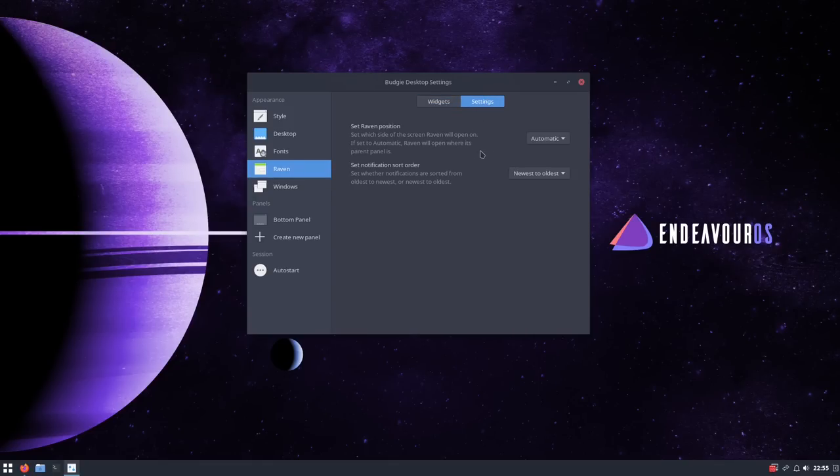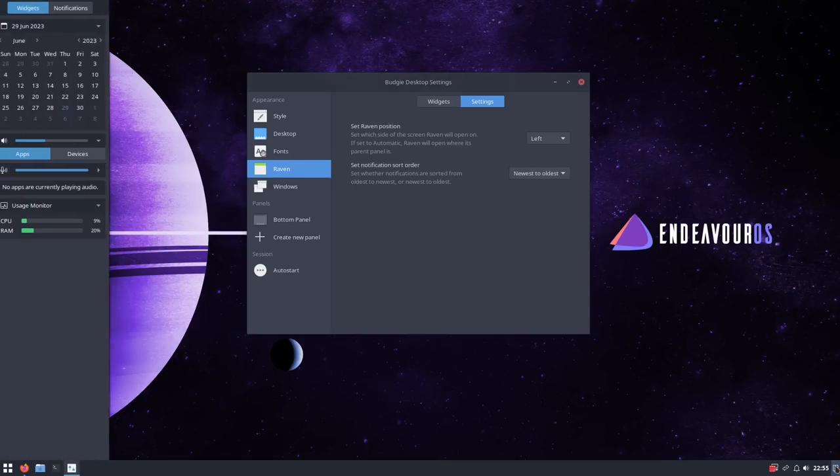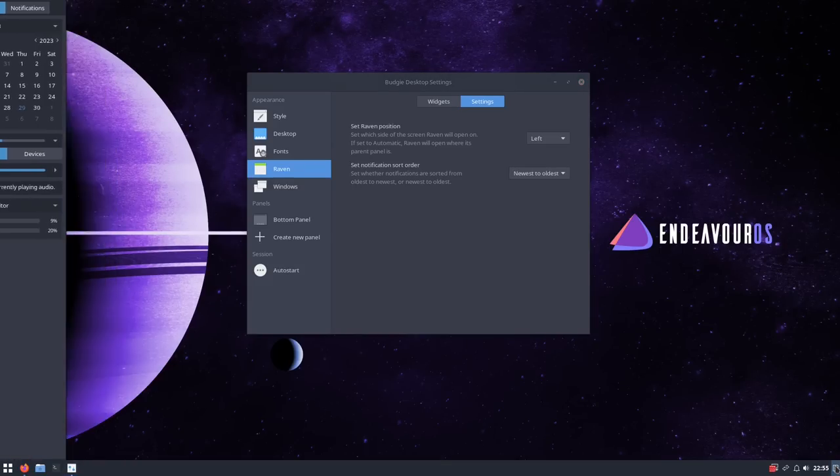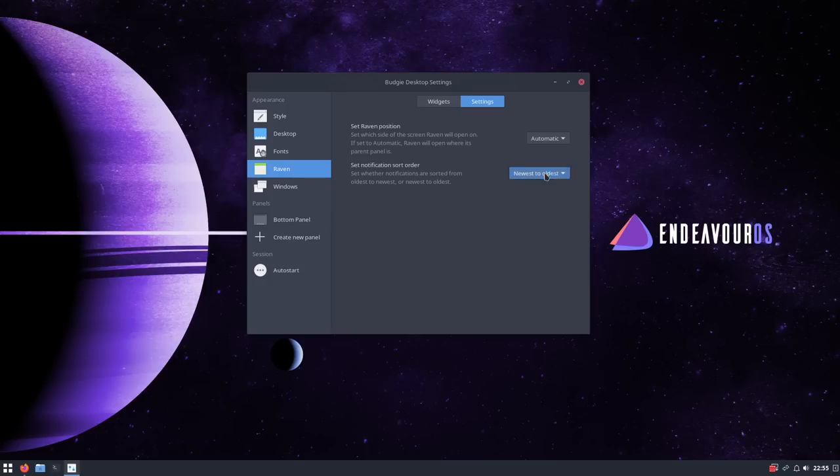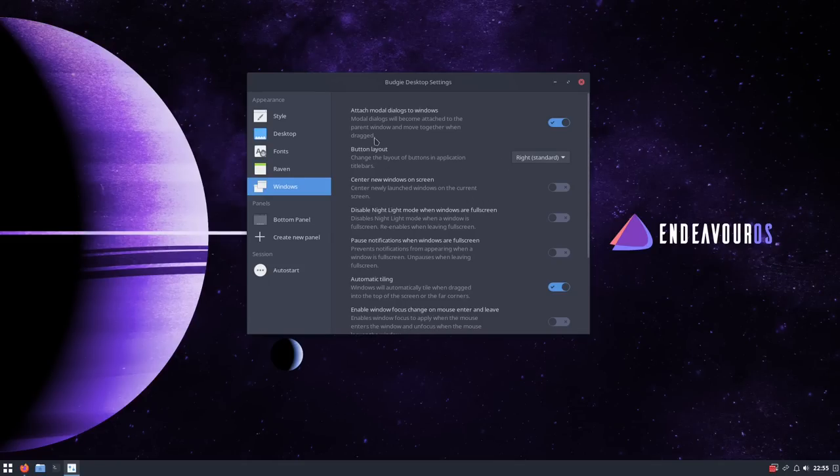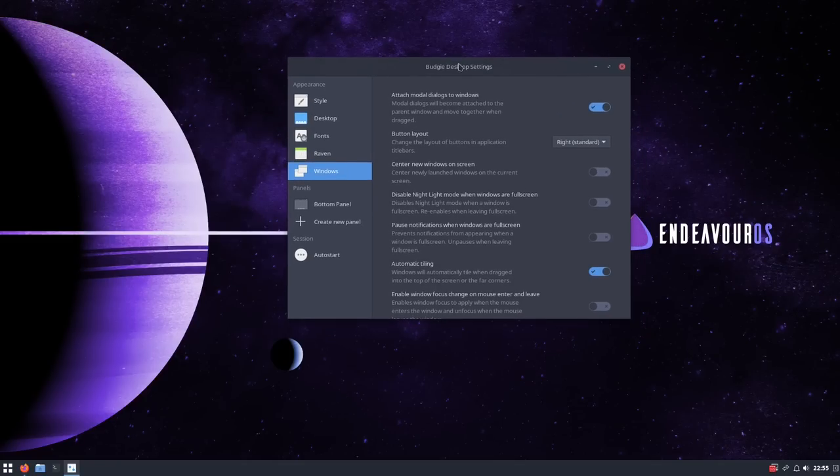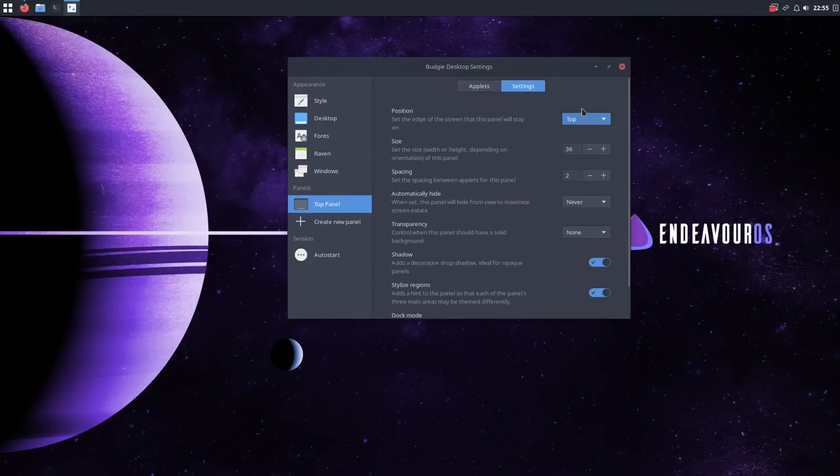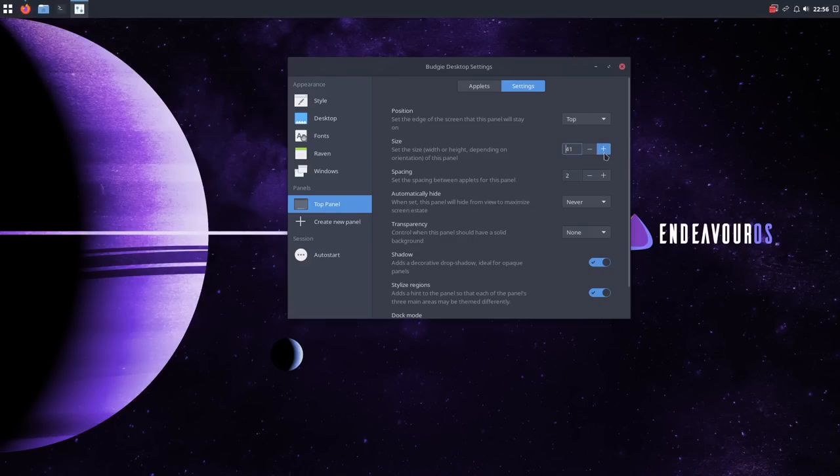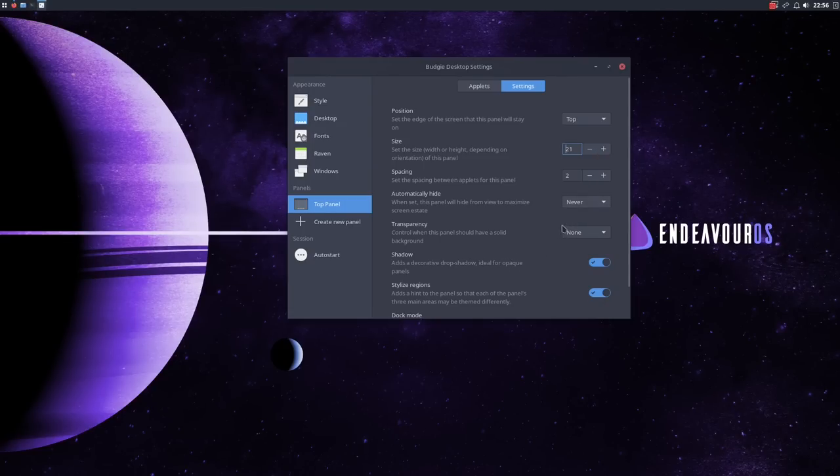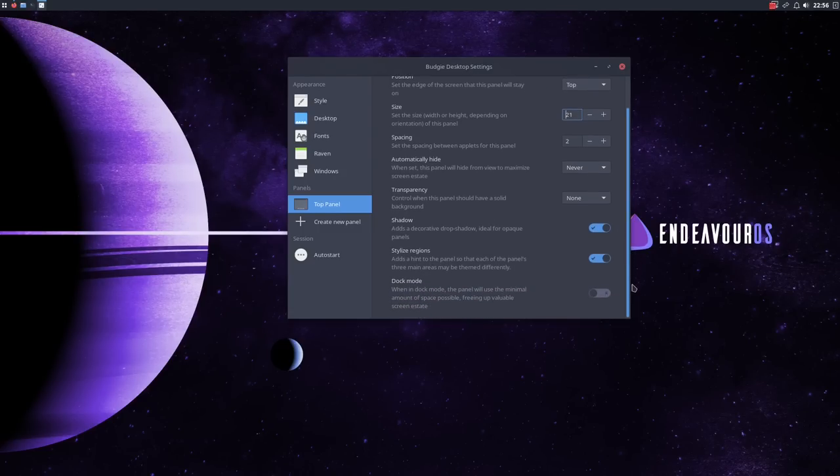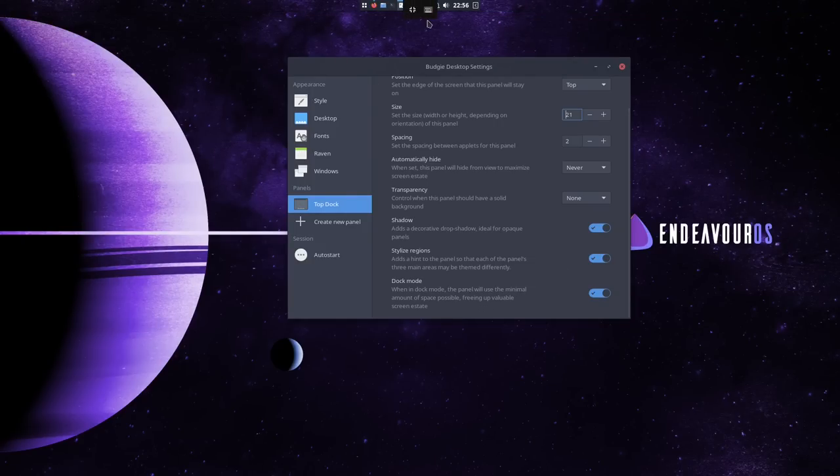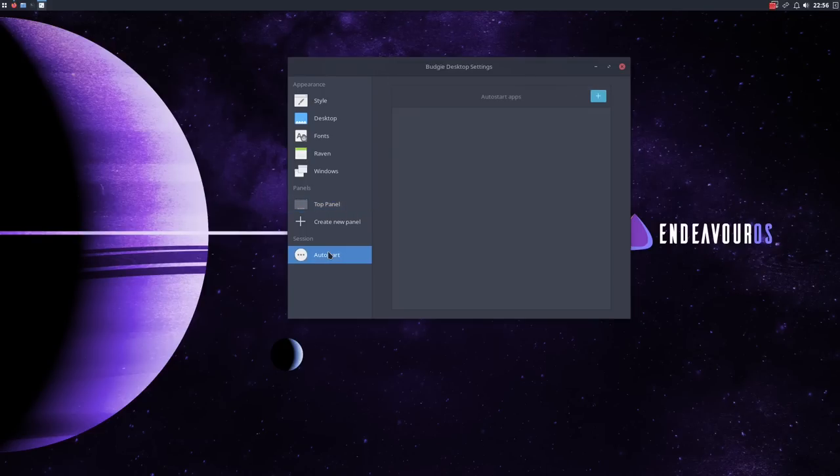You can change some settings here for the Raven. You can actually change it to the right side if you wanted to, or the left side. So if you do this, it comes out over there, but the button stays in the same place. That's interesting. The windows settings here would be to add these buttons and stuff that GNOME takes out or GTK takes out. And then also you can change the panel from right here as well. So if I wanted to move this to the top, I can move it to the top. I can change the size, spacing, automatically hide, add some transparency, shadow, stylize the region. You can change it to dock mode. That's actually pretty cool. I think I remember that setting from before. You can add another panel if you wanted to add more than one panel and then there's just auto start.